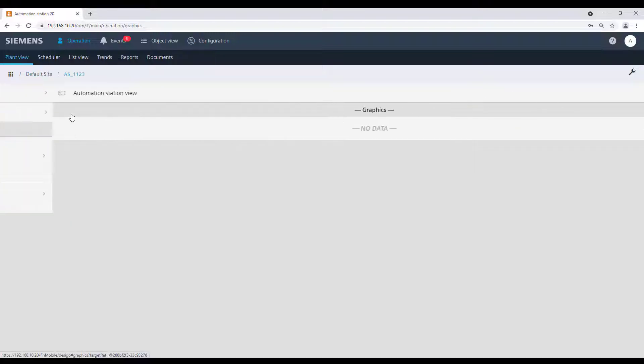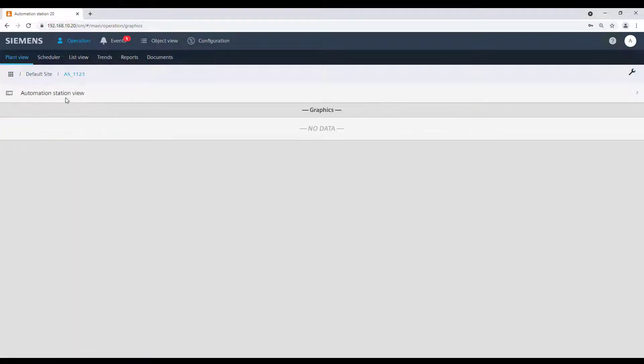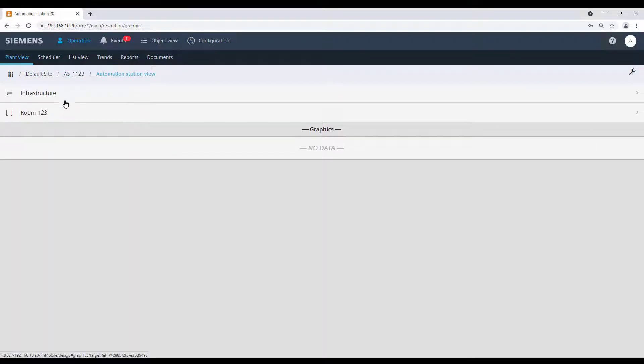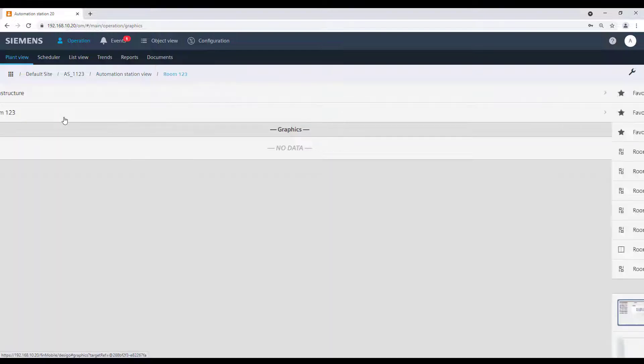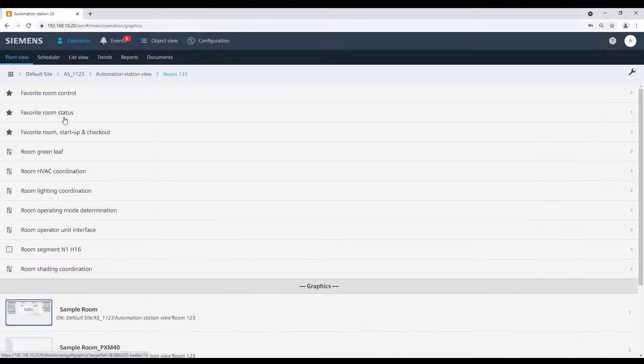To start a QMX7 simulation, go into the hierarchy to the required room and select the graphic for the room operator.